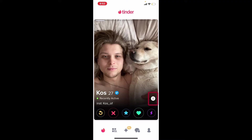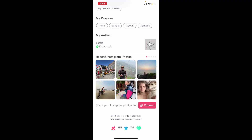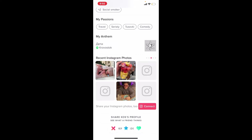Simply tap on the eye icon right next to the person's profile you're trying to find the Instagram account of, and you'll be able to see further information about the person. Scroll down, and if they have listed their Instagram handle on their profile, you'll be able to see it right there. Simply browse through the photos to see their recent Instagram posts.